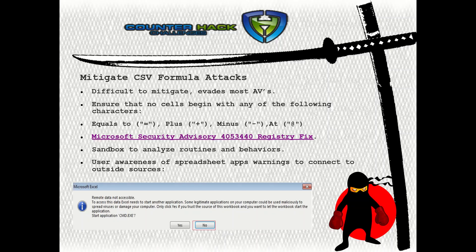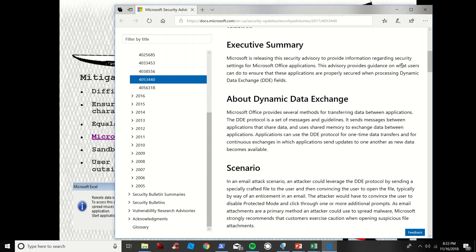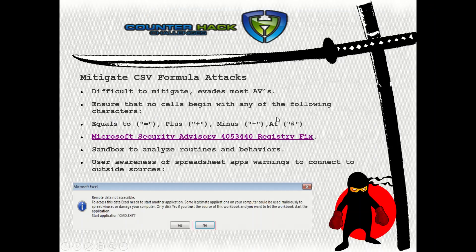So how do we mitigate against CSV formula attacks? OWASP recommends that no cell begins with equals, plus, minus, or at symbols. These attacks are difficult to mitigate — they evade most antiviruses, and some bug bounty programs have disallowed this attack because they consider it a user problem. There is a Microsoft Security Advisory in the registry — if you have a Microsoft OS, I highly recommend you check it out and apply it to your servers or systems. Use a sandbox to analyze routines and identify anomalies. Most importantly, make sure users are aware of warnings like this to connect to outside sources and are trained to say this doesn't make sense and click No — but unfortunately users are often socially engineered to click OK and open that back door.